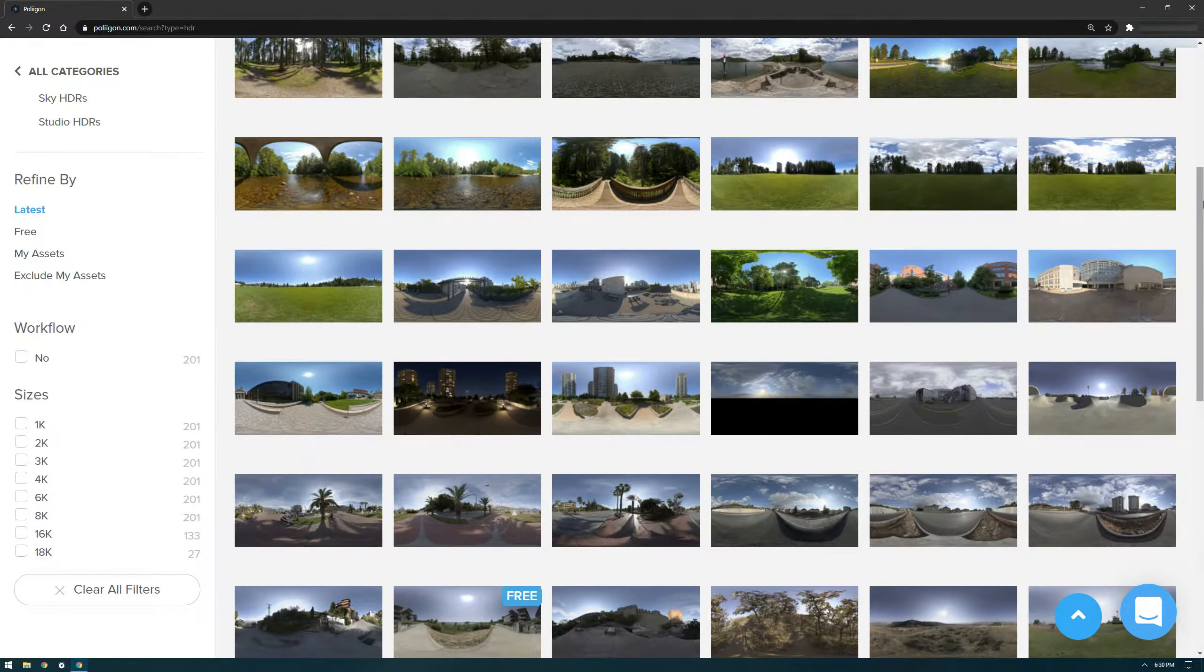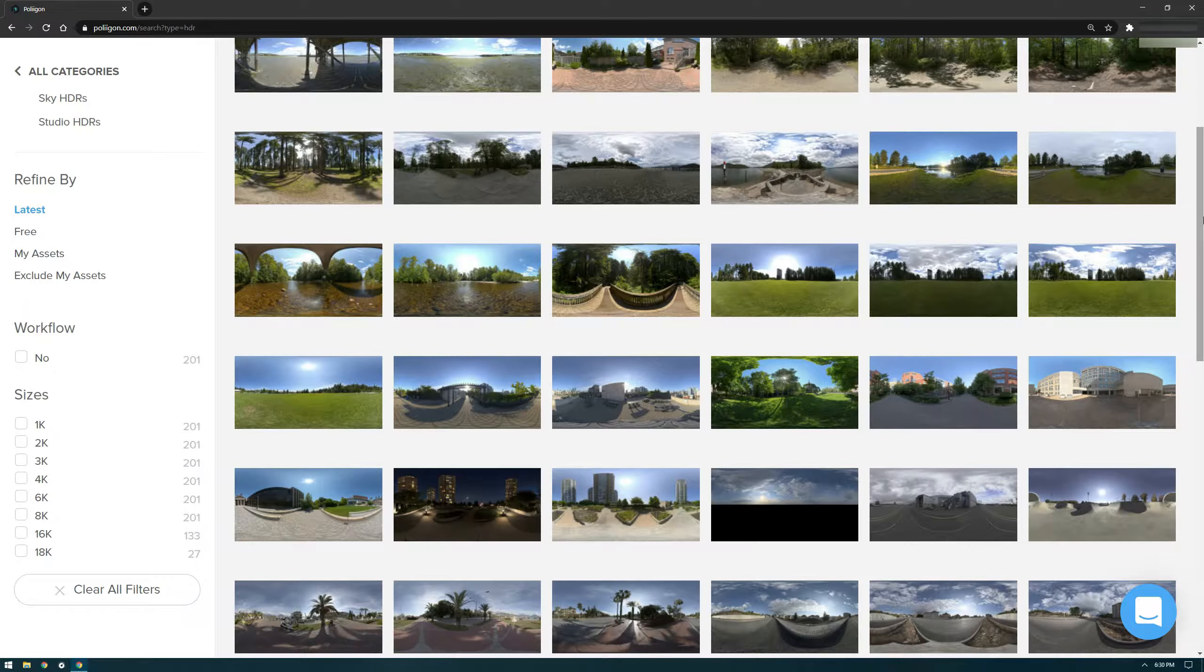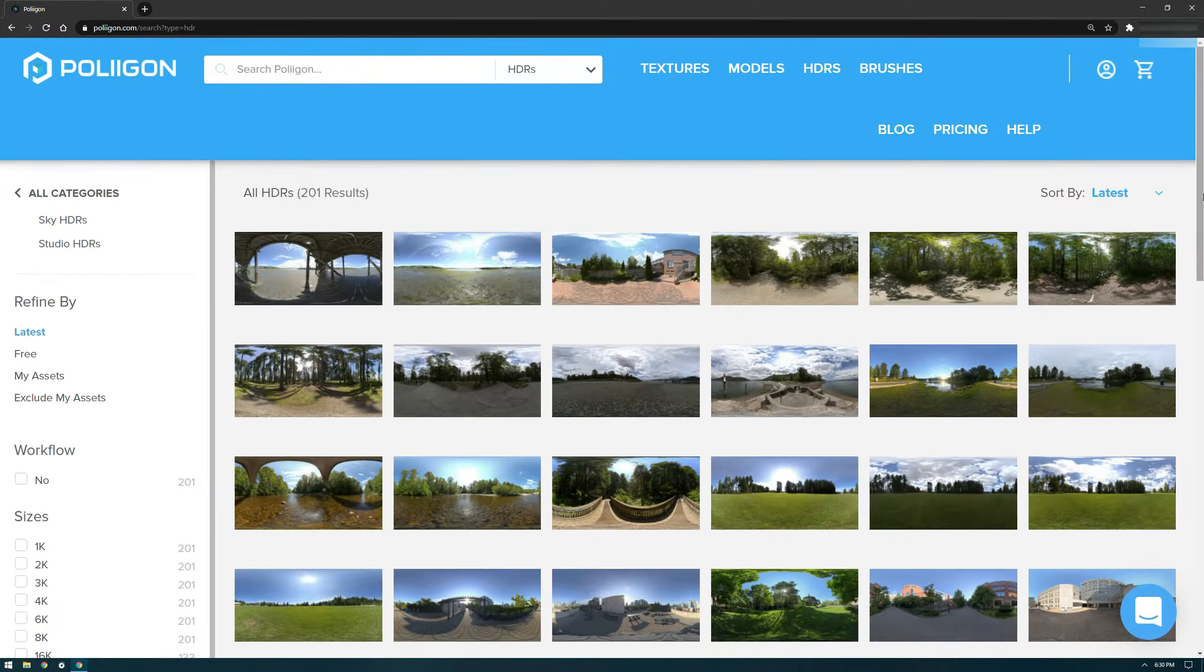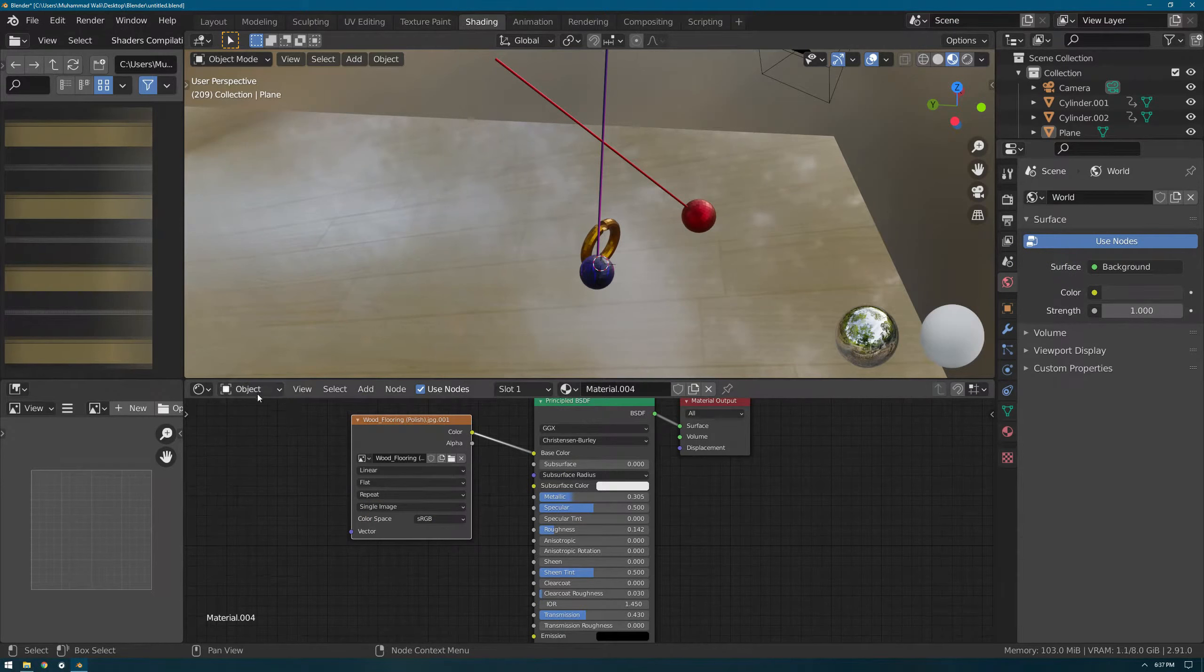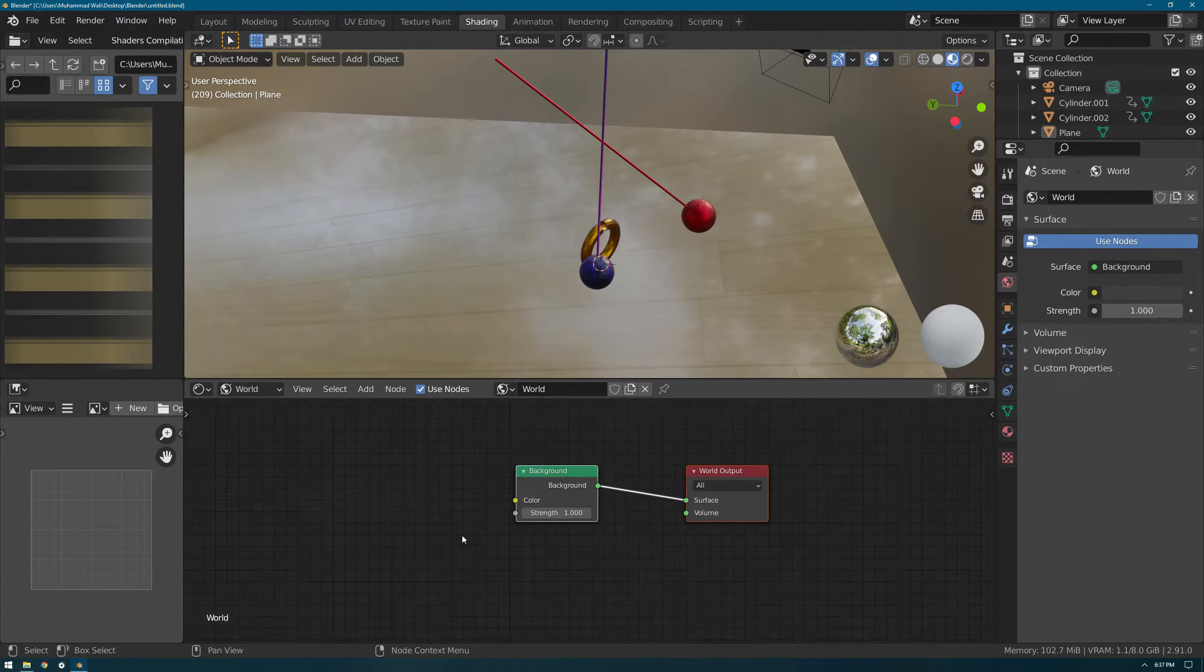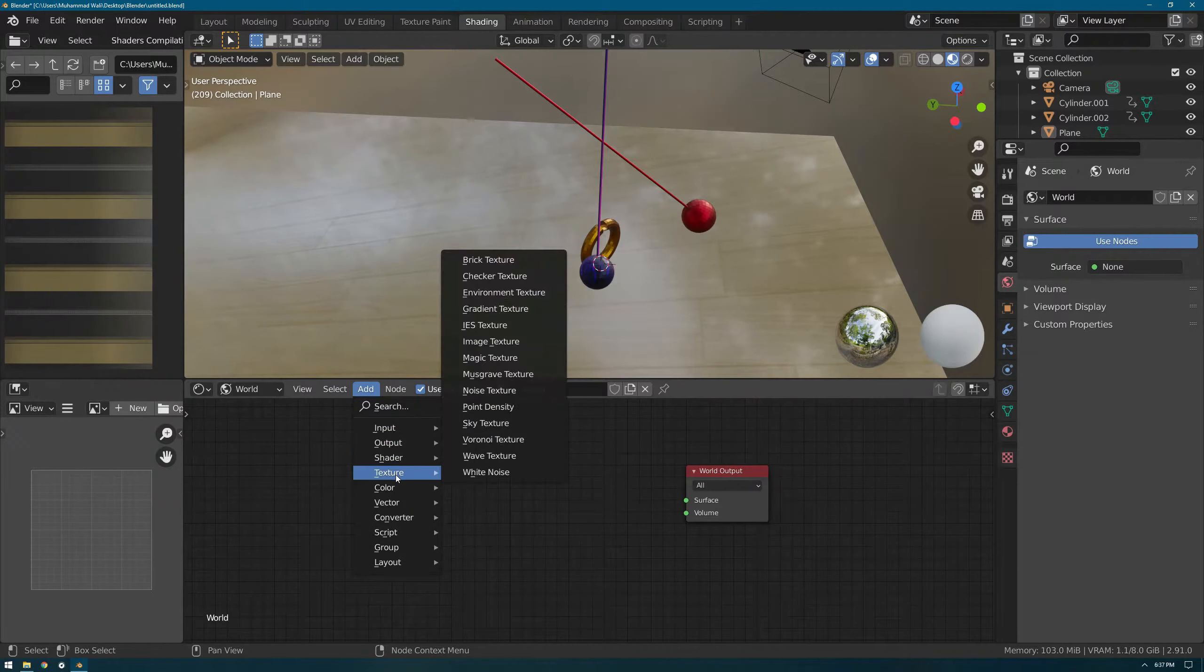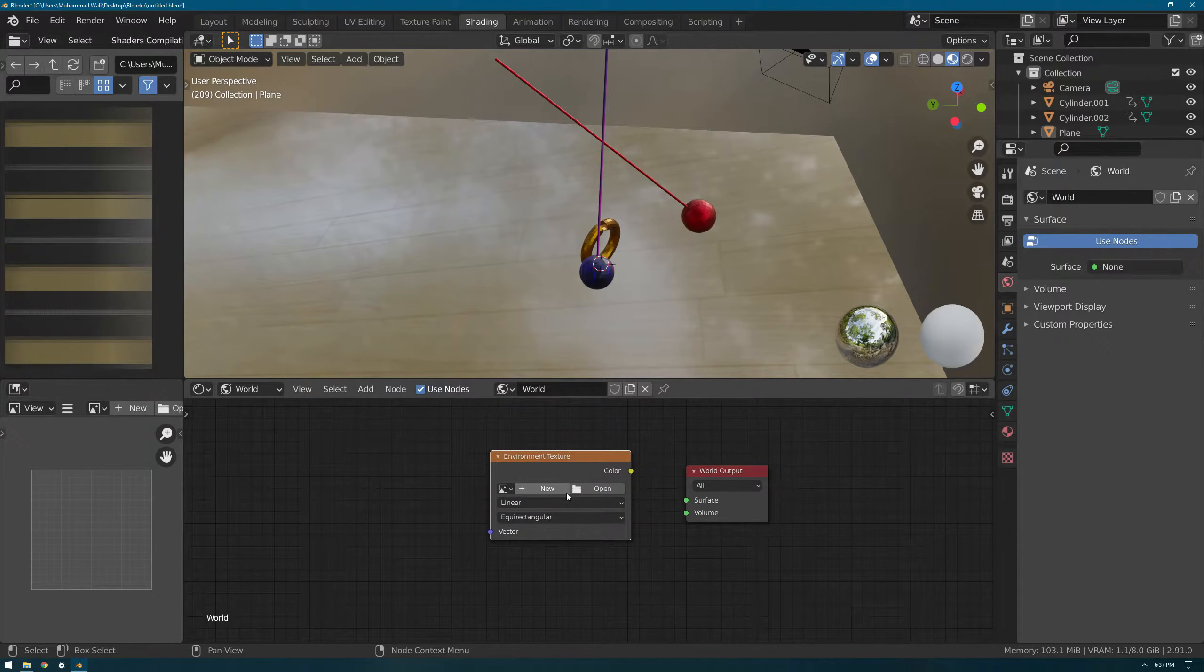I'm using the free ones. I've already downloaded one. We'll go to World, and here we're going to delete this. We're going to add Texture, Environment Texture, and put it here.